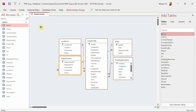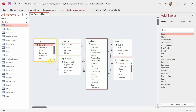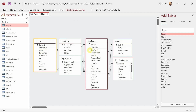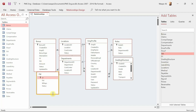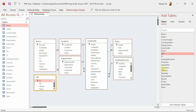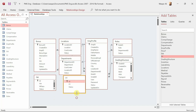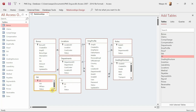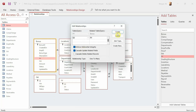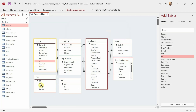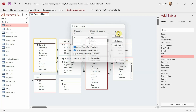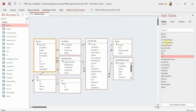First, let's get the Bonus table. Employee ID gets linked to the Employee Profile table. Then we have Fiscal Year and Fiscal Month — Fiscal Year links to the Fiscal Year table and Fiscal Month links to the Fiscal Month table. Done. Let's move on to the Claims table.